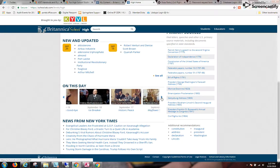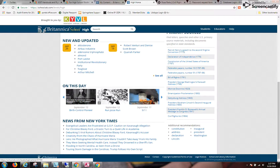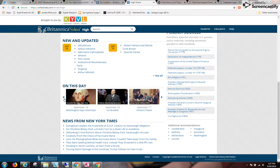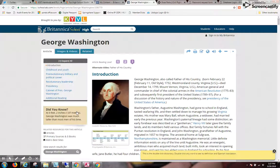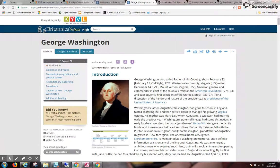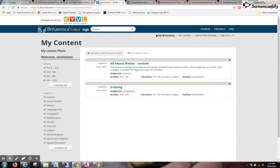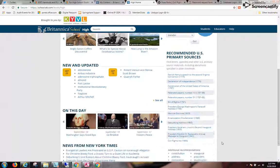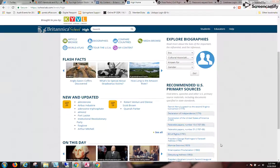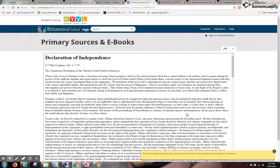There's an On This Day carousel that gives you a highlight for a particular day — so yesterday we have Washington says goodbye. Back to the high school page, there are also primary sources within Britannica School. I can browse the list or do a search — here's the Declaration of Independence.